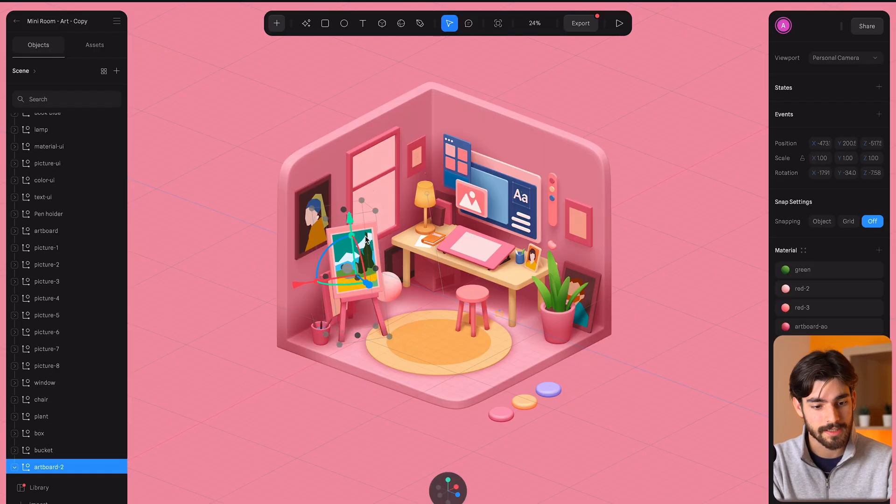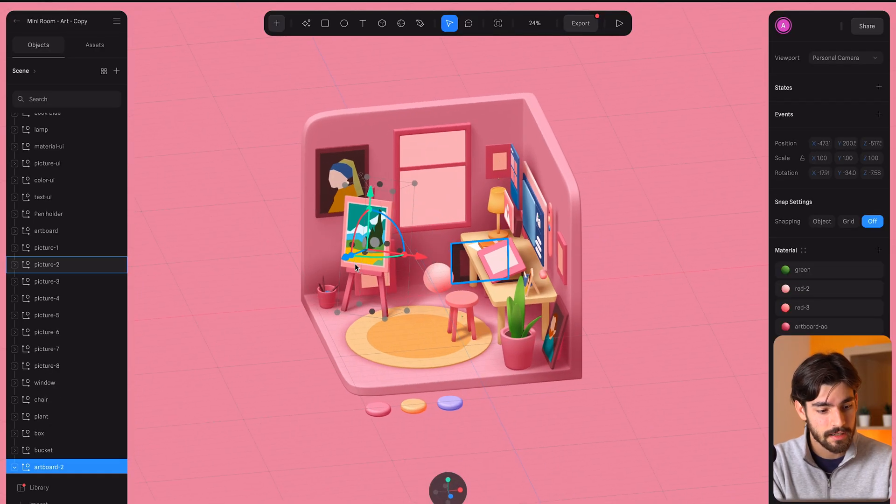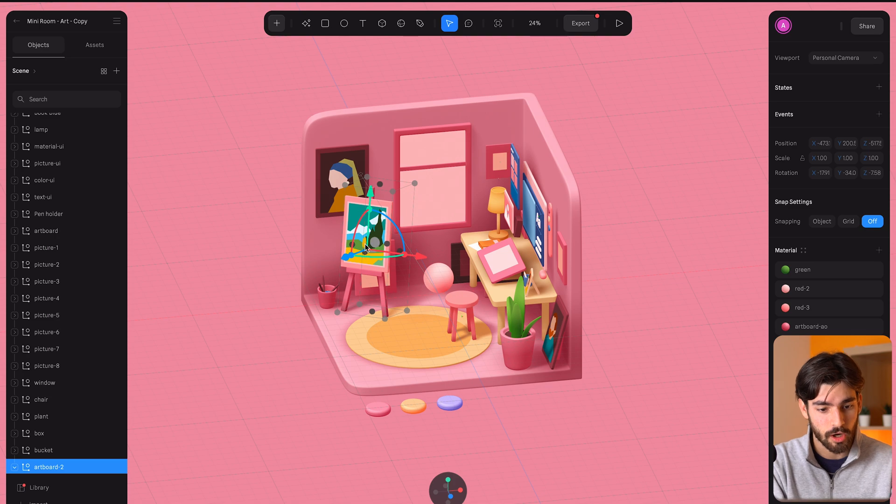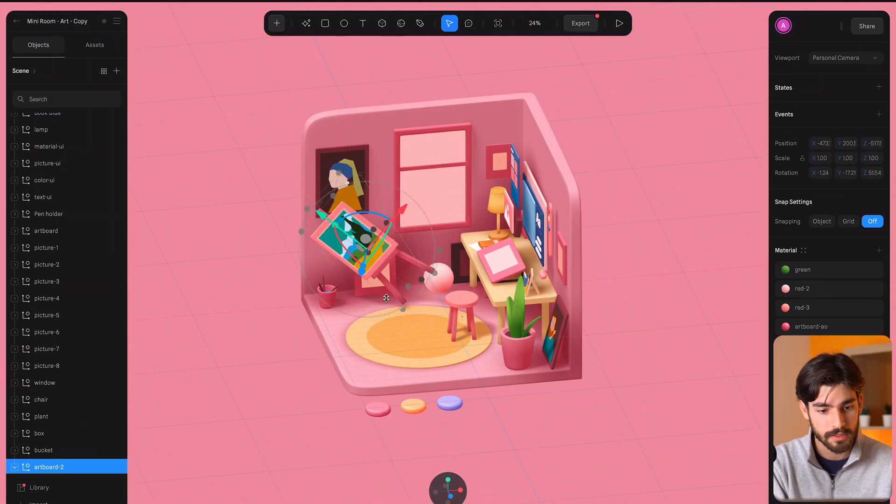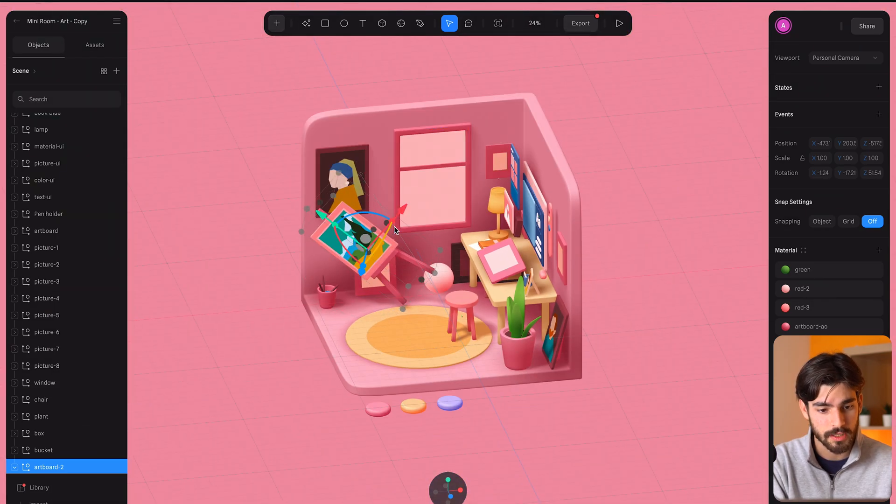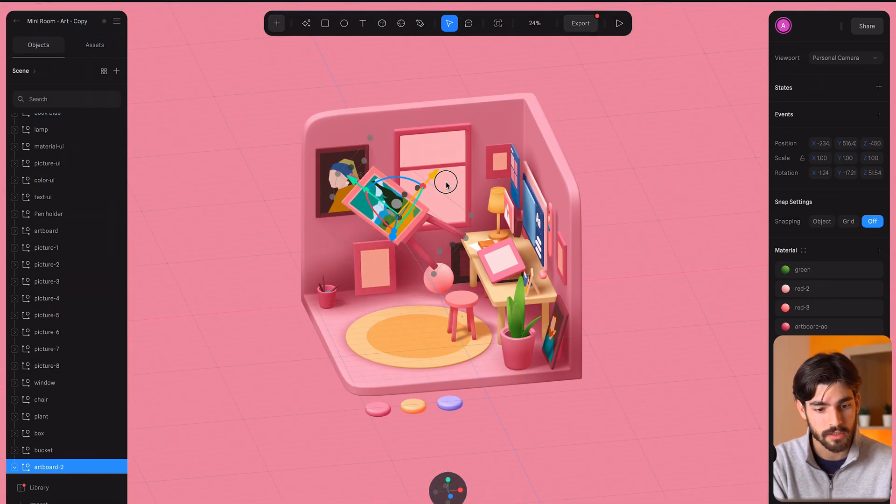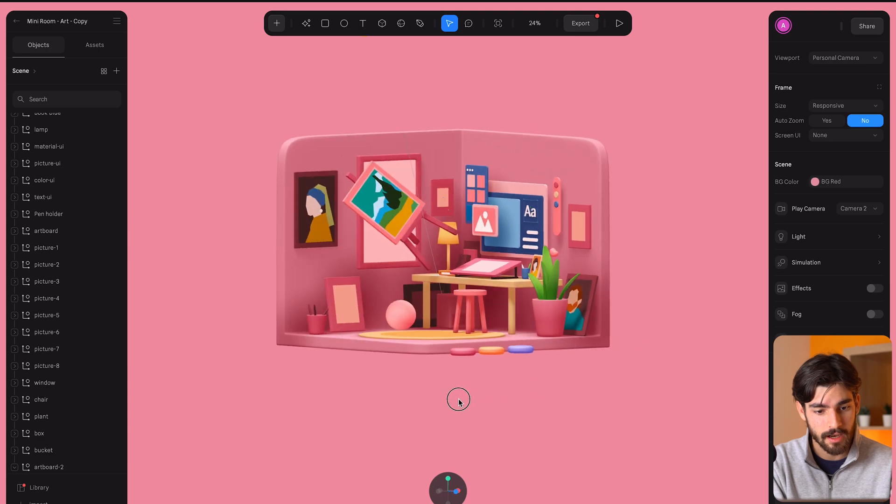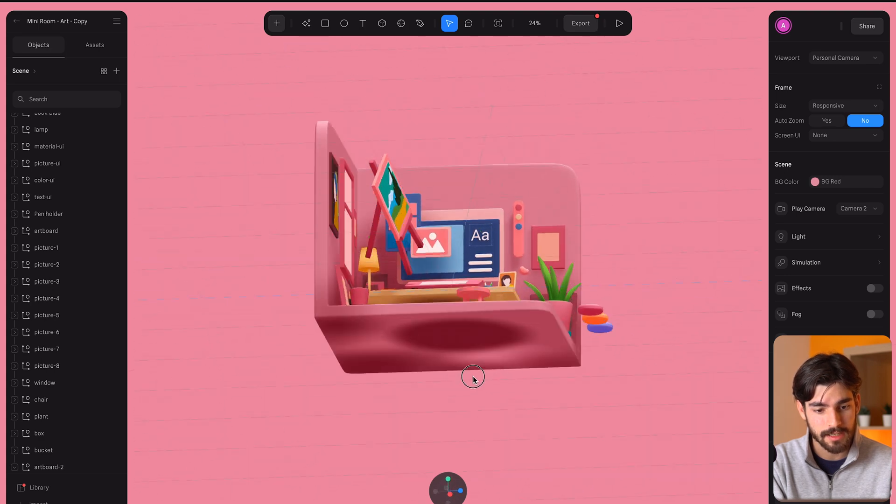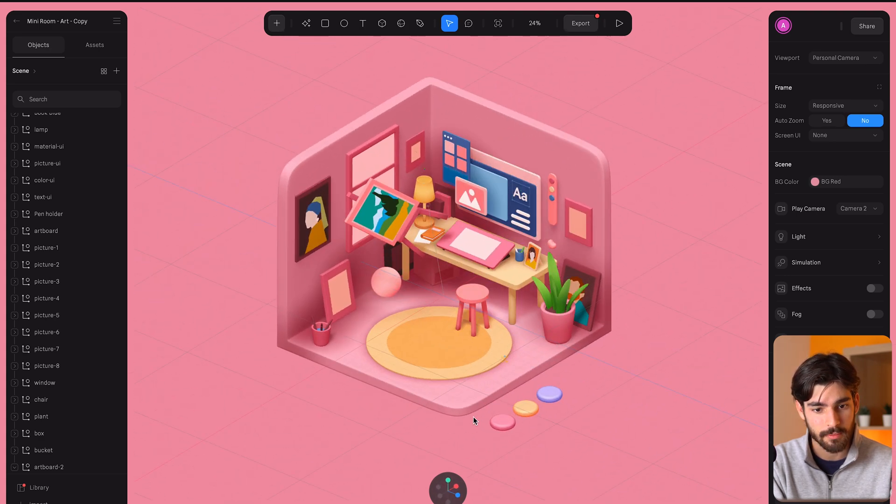This is like a trimmed down version but still an extremely powerful 3D creator. The way this works is that we have individual objects here which are grouped. We can rotate this, we can move this around and you'll see that it updates the scene in real time.